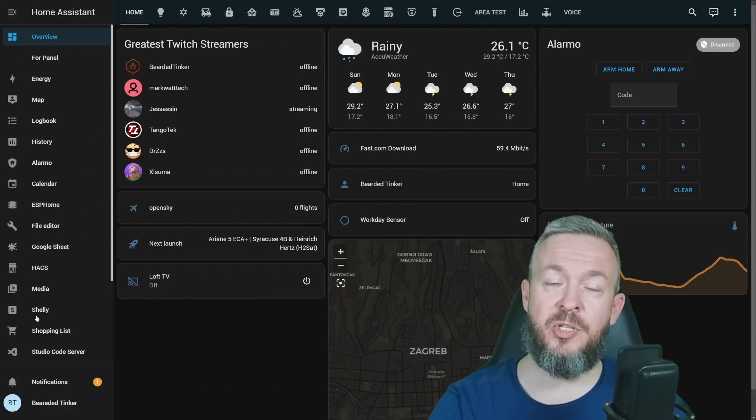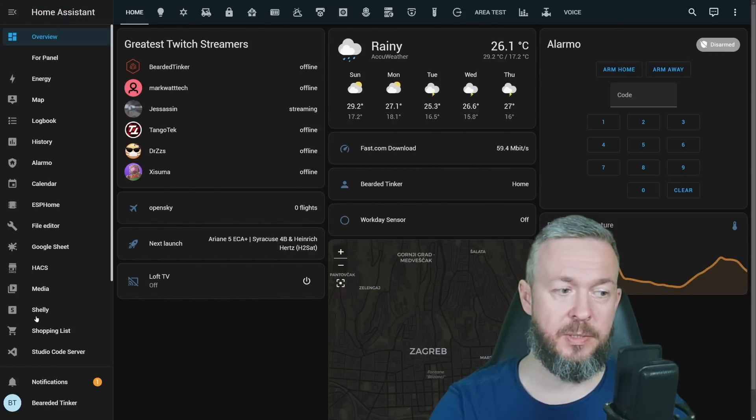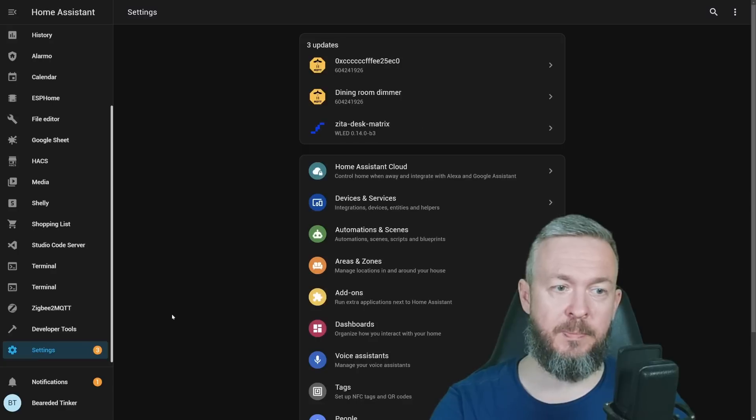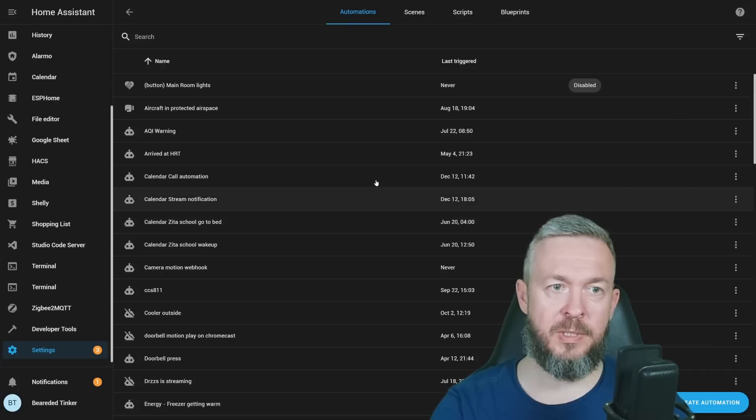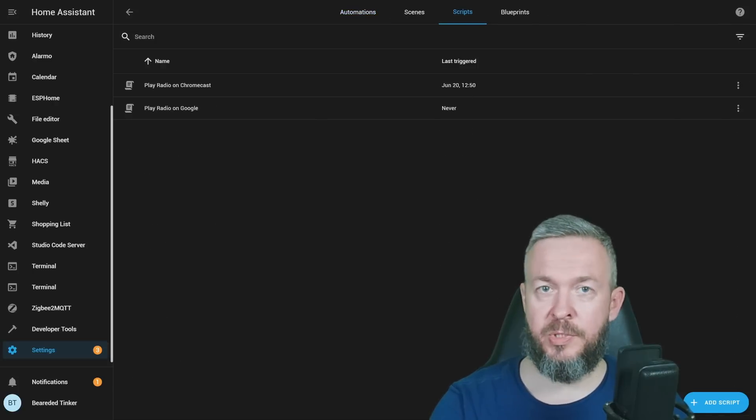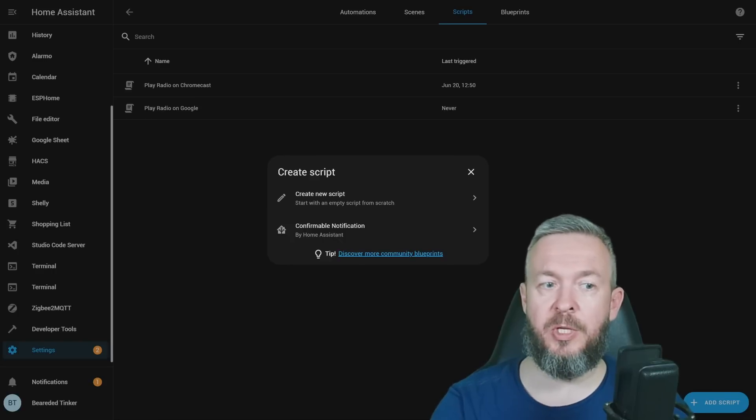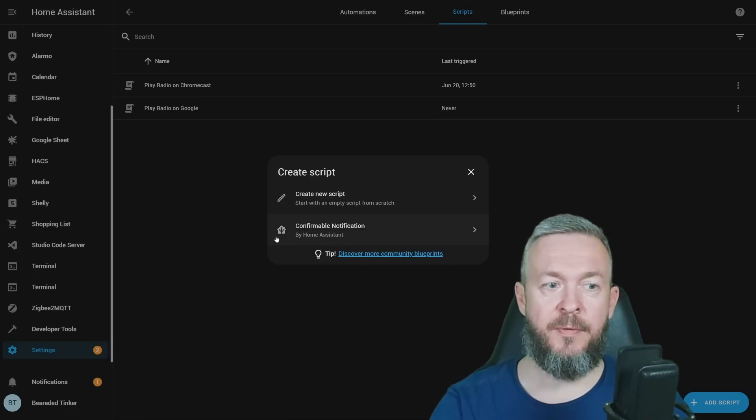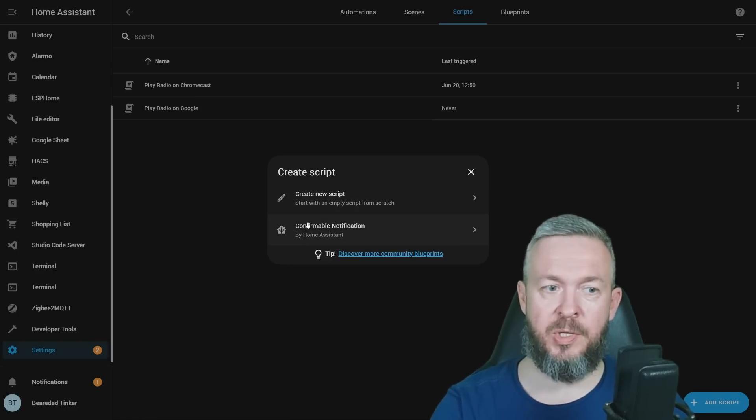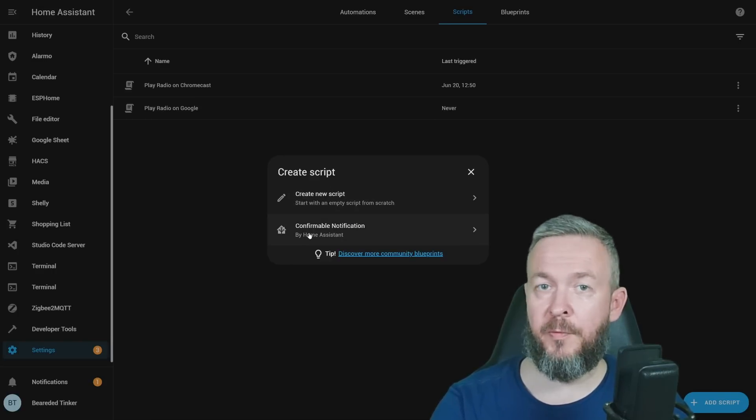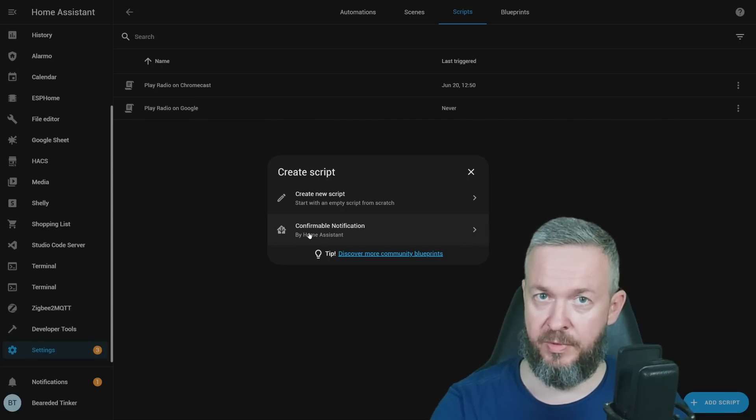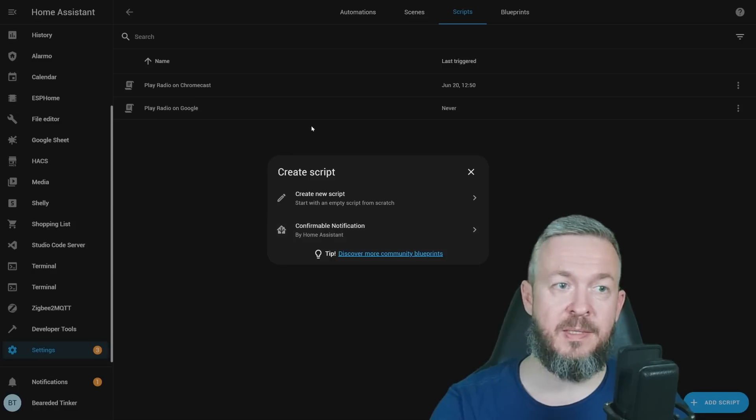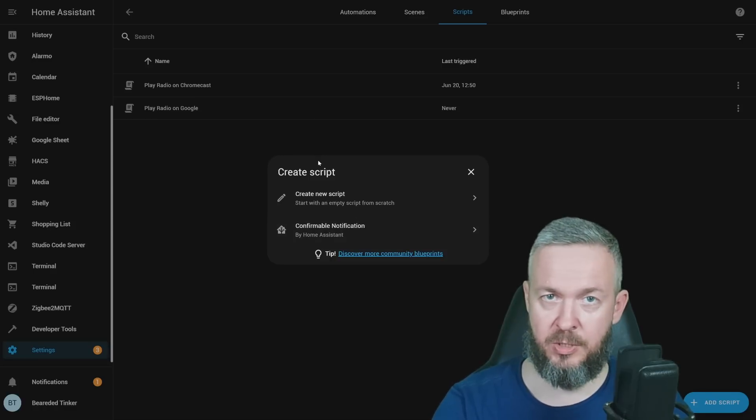Now let's look at the changes related to services and automations. If we click on settings page, go to automations, scenes and scripts, there is now a new script dialog. It is now the same as the automations one. For example, you can create a new script or you can create a script from the blueprints itself. So this has been tweaked, and now it looks more or less the same as the one in automations page.